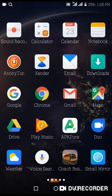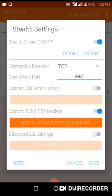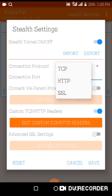So after that, you tap Stealth Settings up here. So this connection protocol, you put it to TCP, then the connection port you put it to 443.